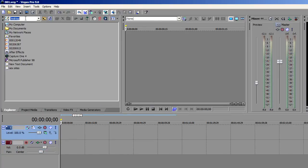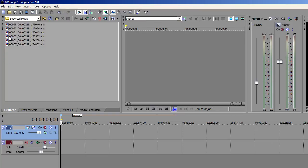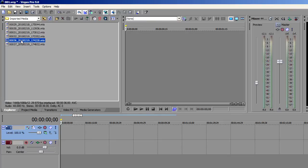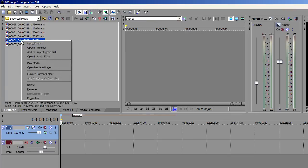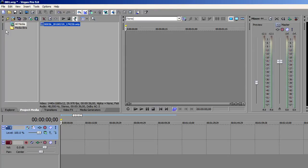Click explore. Then my documents. Then imported media. And there you'll find all your imported clips. You'll want to right click on whatever clip you want to work with and select add to project media list.